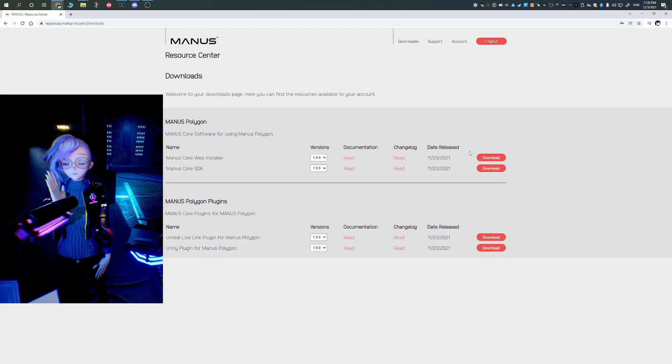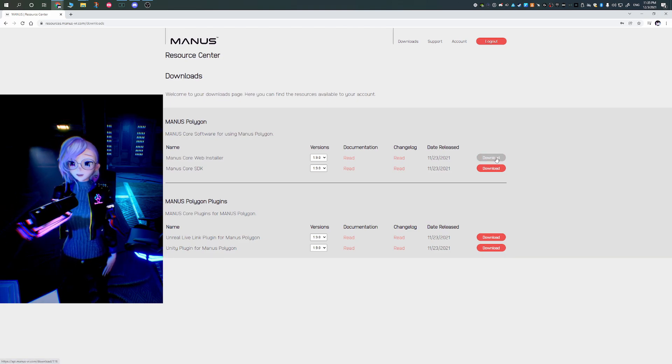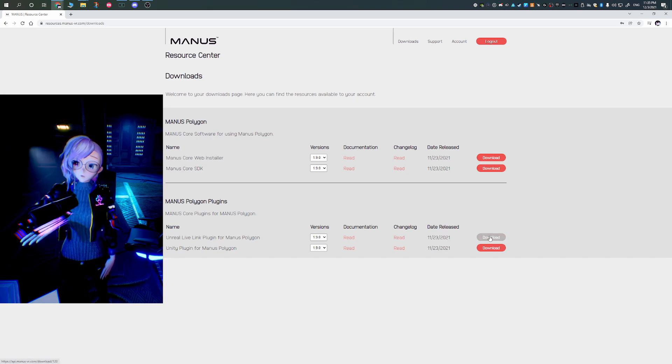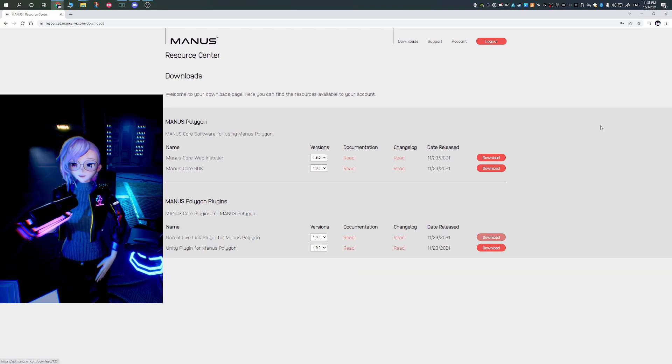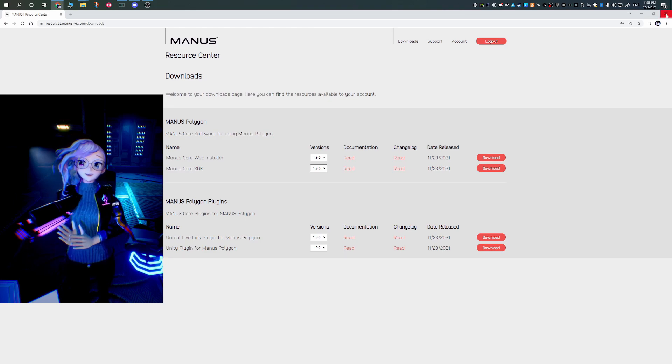So from the same part of the Magnus website, you should have also downloaded the plugin. So for Unreal Engine, you download the latest plugin for Unreal Engine 4.27.